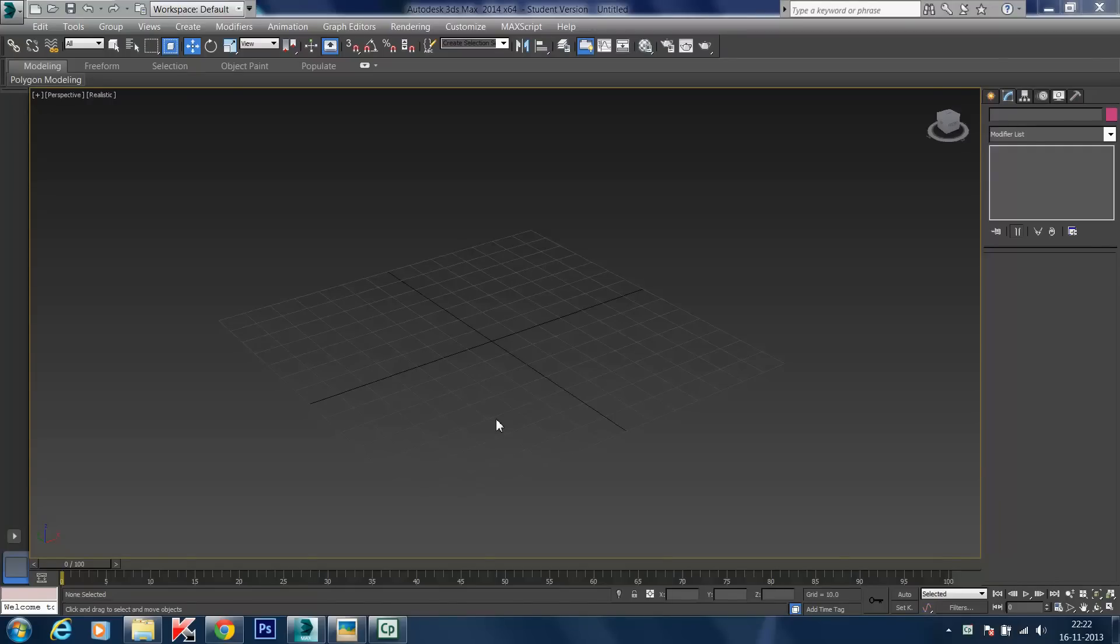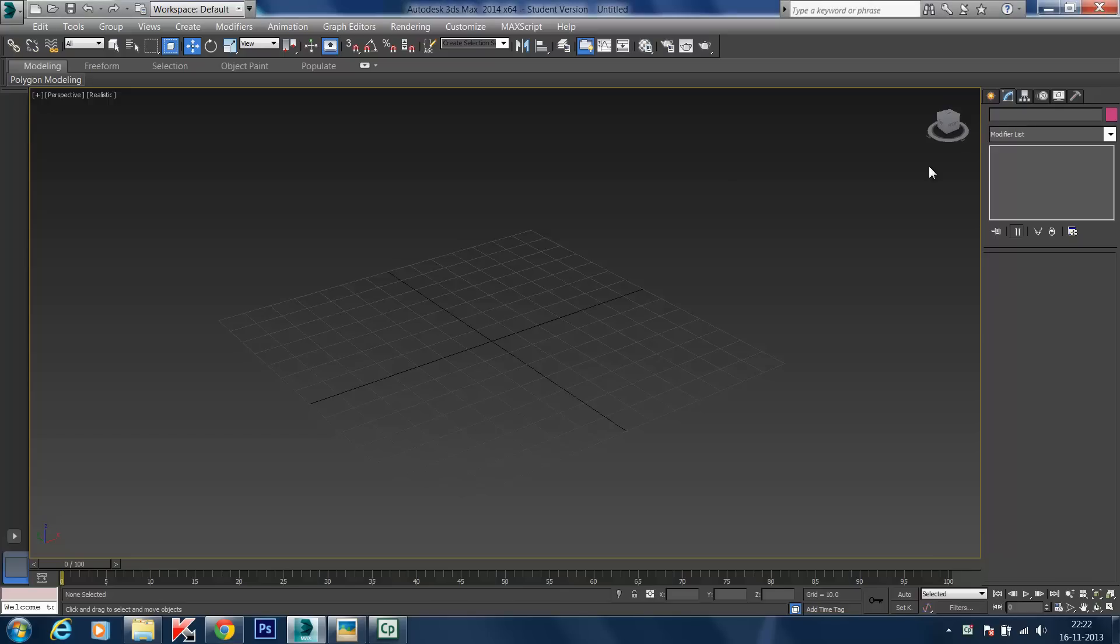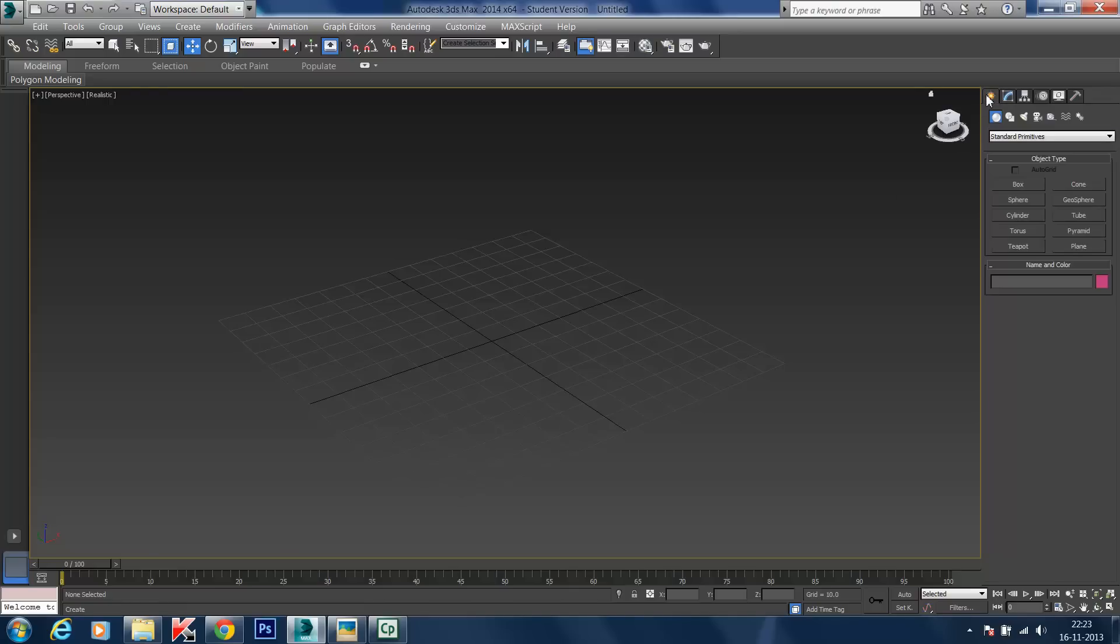Hello everyone, welcome to the 3ds Max tutorial session. Today we are looking into the scripted glue plugin that can be applied in 3ds Max. In front of you we have the 3ds Max interface. Let's make a plane. To make a plane, go to Create.